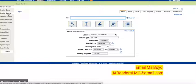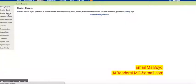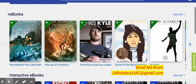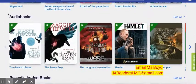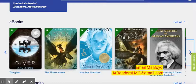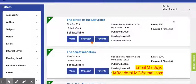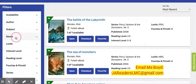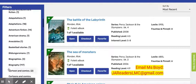In Destiny Discover, this is how you can access the ebooks, the interactive ebooks, and the audiobooks. You have some choices here. You can either use the arrow on the right hand side of the screen and click through to look for books, or you can click 'see all.' Once you click on 'see all,' go over to the left hand panel where you can search through filters. I like to use the genre filter and click all to find the book of my choice.